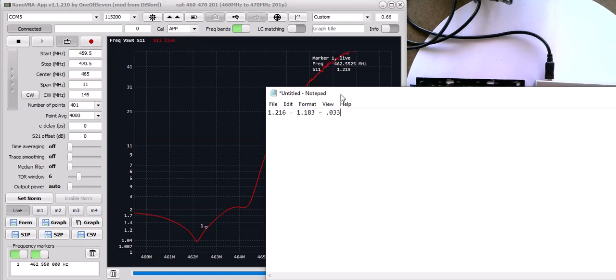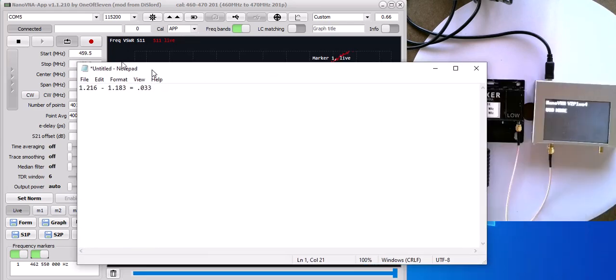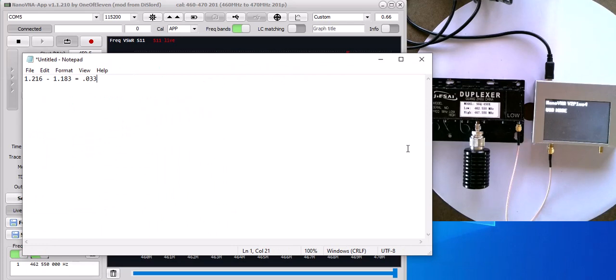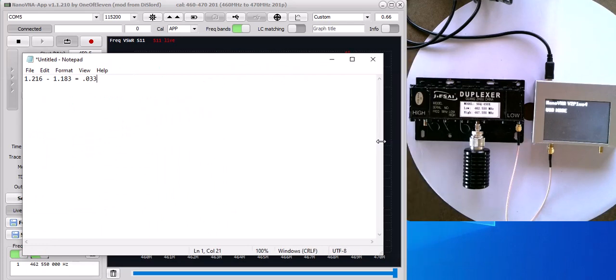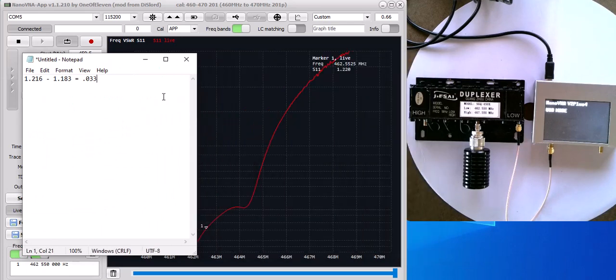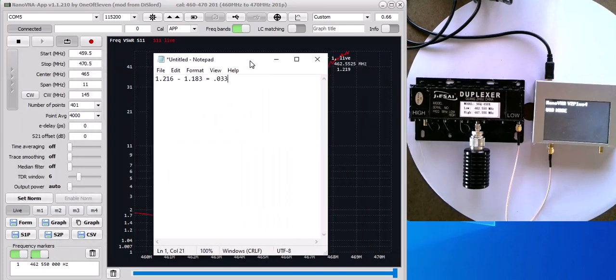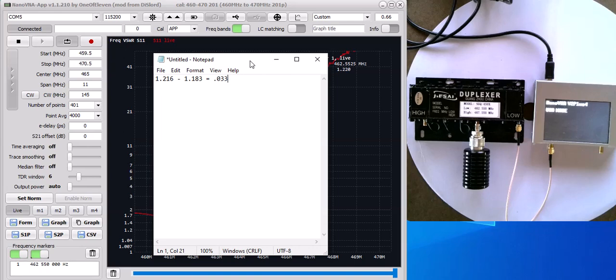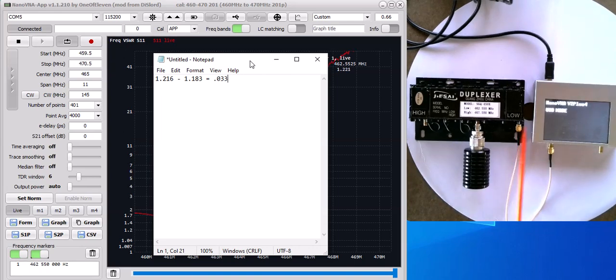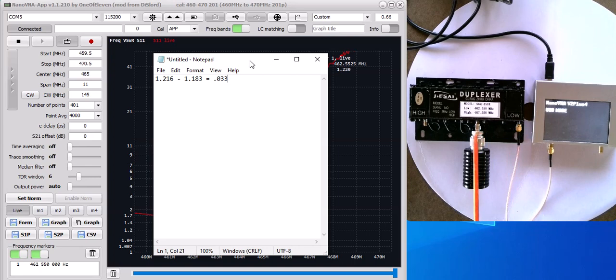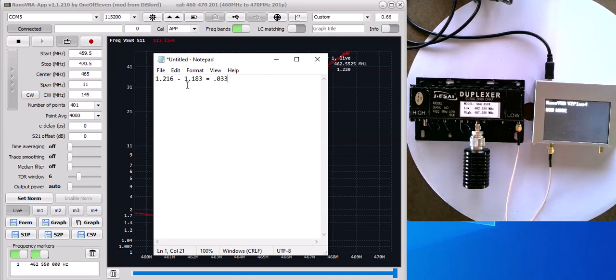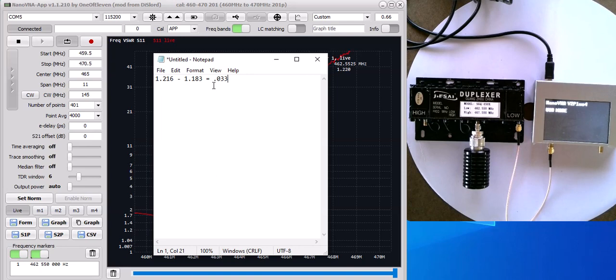When I flipped it around, when I flipped it and I put this on the antenna and I put the dummy load on here, then my SWRs went to 1.183. You're only talking a difference of 0.033, so you're not talking a huge difference.